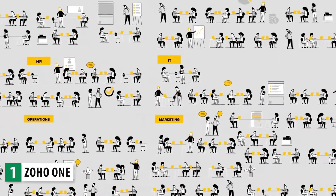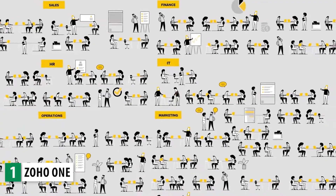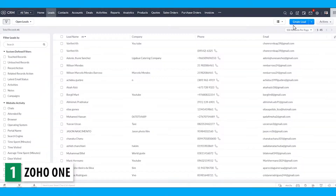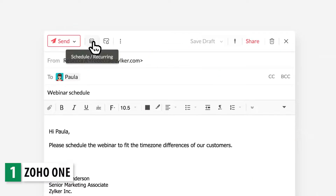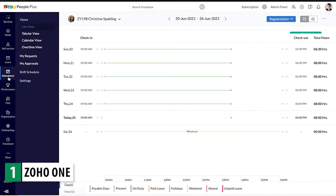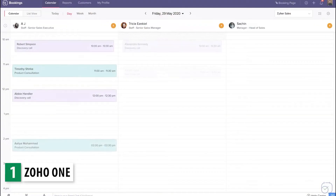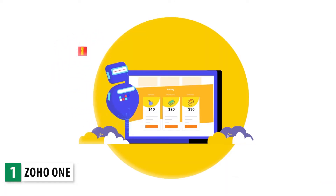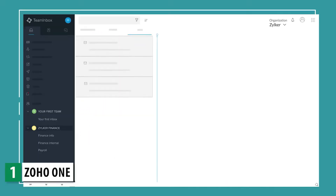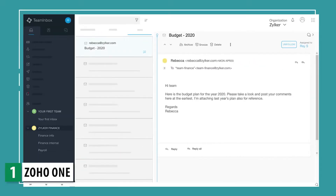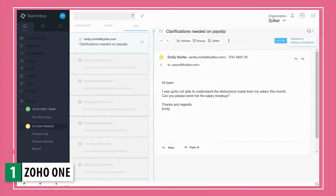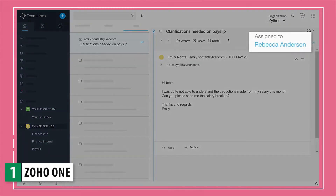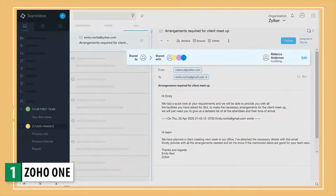It includes almost all Zoho apps available like CRM, Projects, Mail, People, and even apps like Bookings, Subscriptions, and Team Inbox. All the apps are cloud hosted so you can access them from anywhere as long as you have an internet connection.